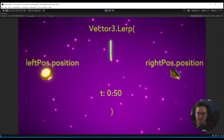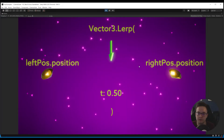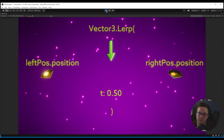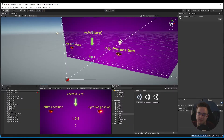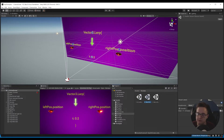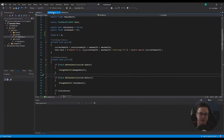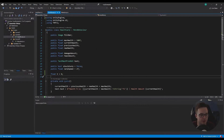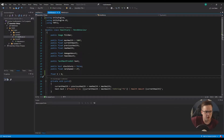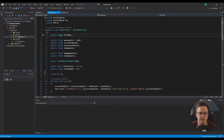Maybe this has helped it click for you, but let's look at some more practical examples. So I'm just going to head over to our health scene. In our health scene, you can see that we've got a health percentage and a current health. In the health lerp script...